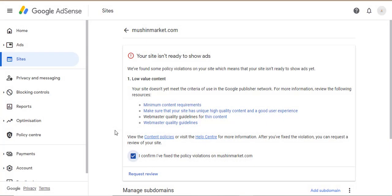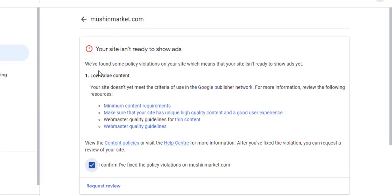I have gotten low value content several times on sites I tried getting AdSense approval for. For example, this site here — this is the site I am currently working on to get Google AdSense approval.